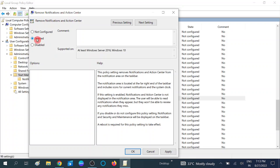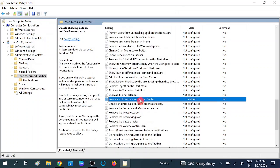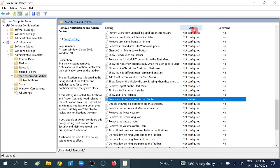If it is set to Not Configured or Disabled, click on the Enable option, then click Apply and then OK. You can see this setting is now enabled. Restart your system — after enabling this, you will not be able to see your notification area.